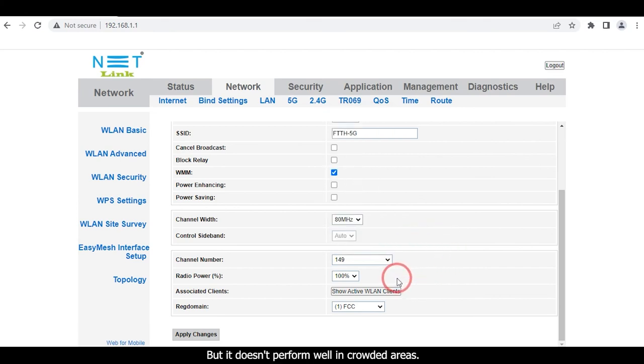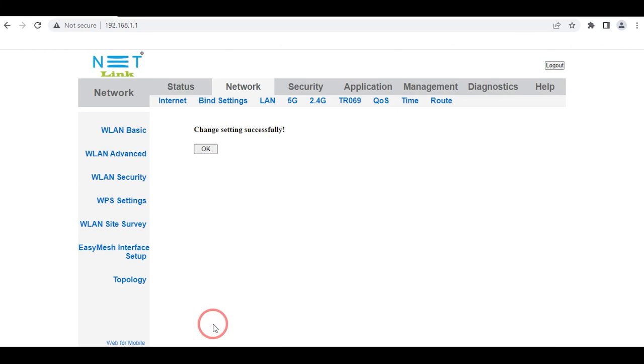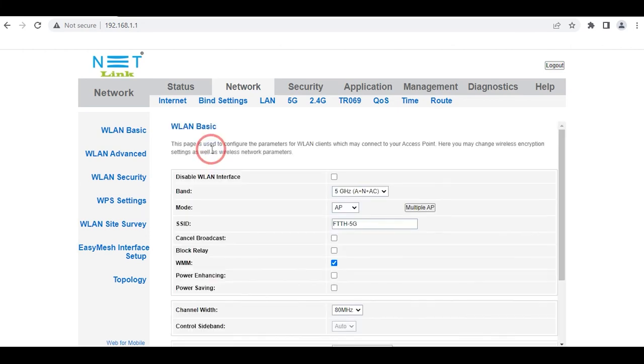Then click the Apply Changes button. Click the OK button to go back to the status page.